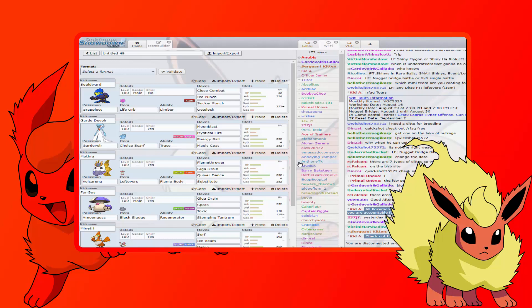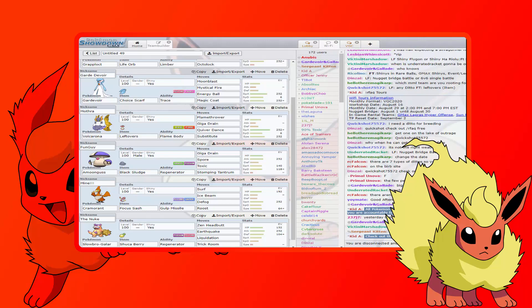Then we're running Funguy, our Amoonguss with Giga Drain, Spore, Toxic, Stomping Tantrum with Black Sludge and Regenerator. We are running max Attack, 140 Special Attack, 118 Defense with a Sassy nature. The max Attack is so that Stomping Tantrum, before the boost of the double damage, it'll do at least half to Coalossal with this thing, and at most it'll do about 60%, which is nice if it comes down to that situation. And then we won't take a lot of damage from like Flamethrower and stuff.